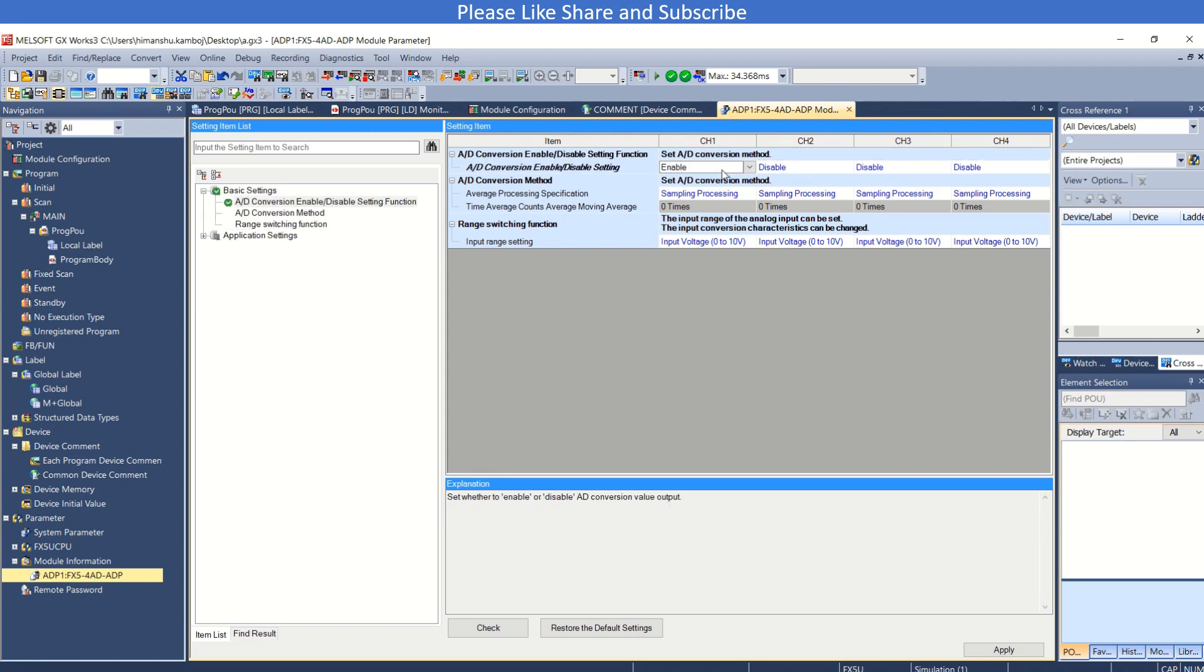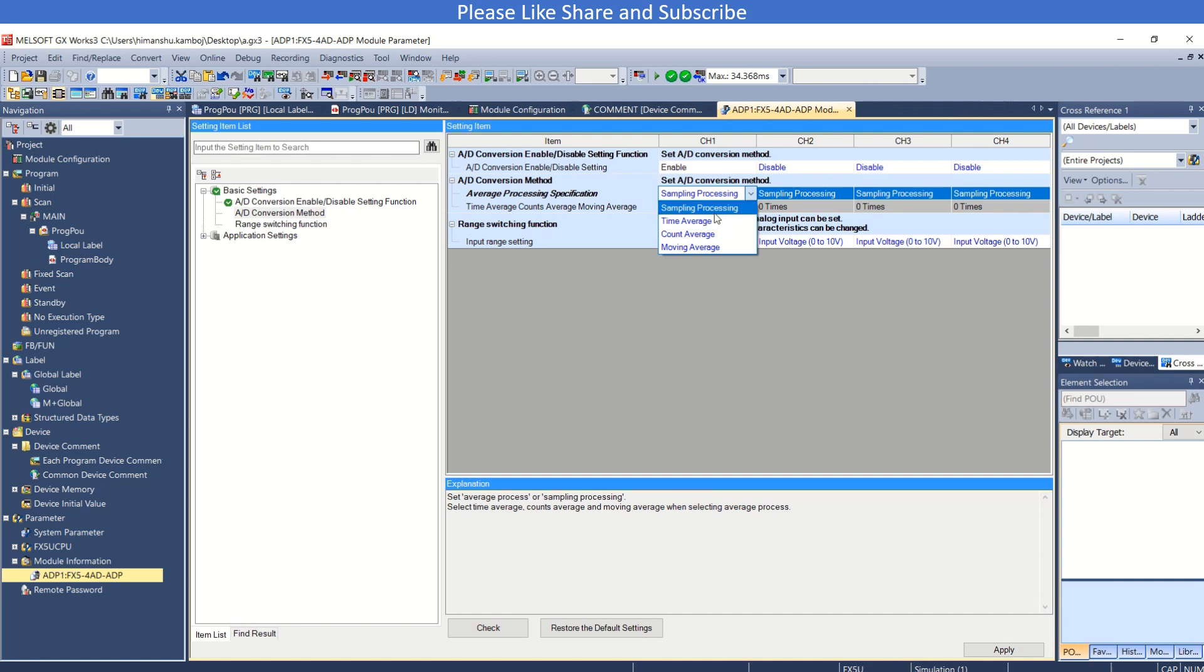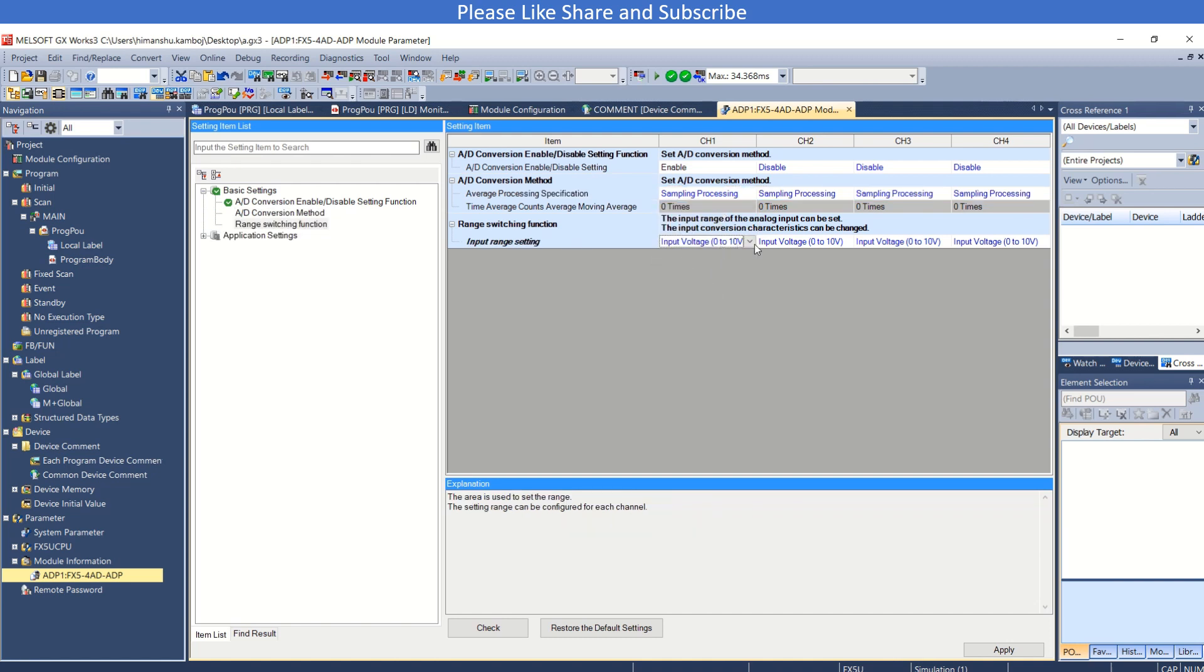Let me enable this. This is the average processing specification, so here you have several methods. I am using sampling processing. Now you need to select the analog value.